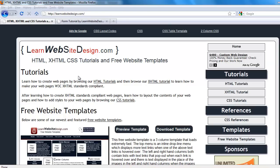This is a tutorial from learnwebsitedesign.com and it's going to cover how to create HTML forms, text fields, password fields, and submit buttons.